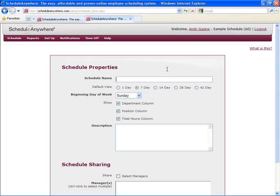The next step is to create your first schedule. You need to give your schedule a name. This could simply be Schedule 1, Schedule 2, Schedule 3. It could be the name of a location or department. In my example, I'm just going to call it Schedule 1.